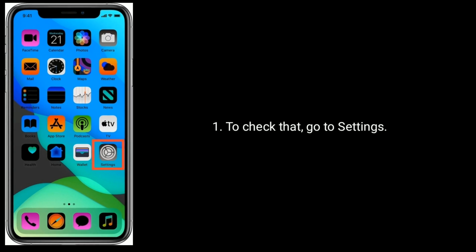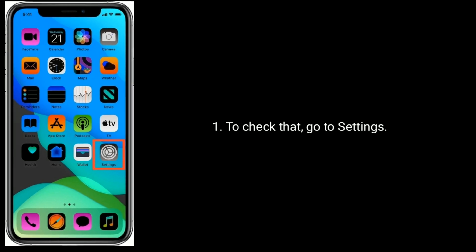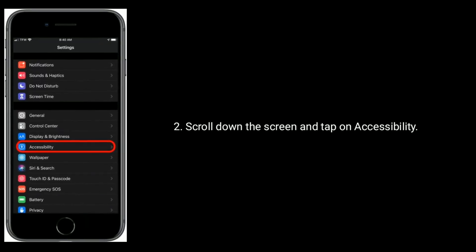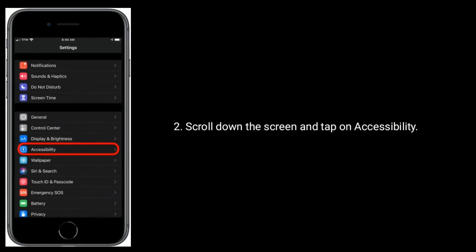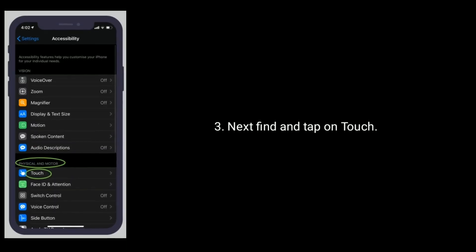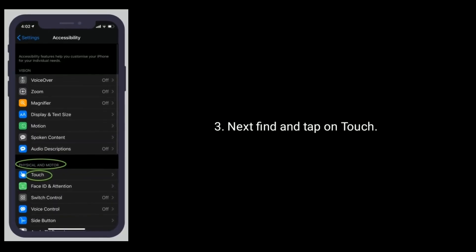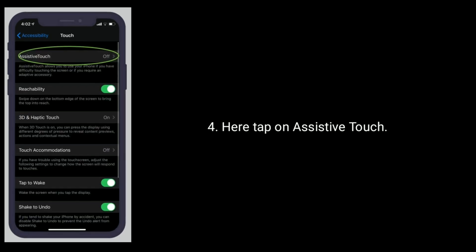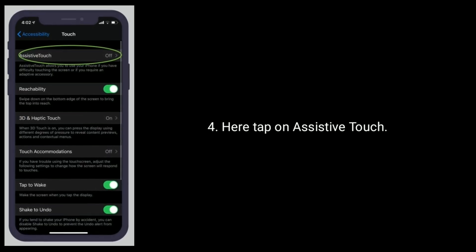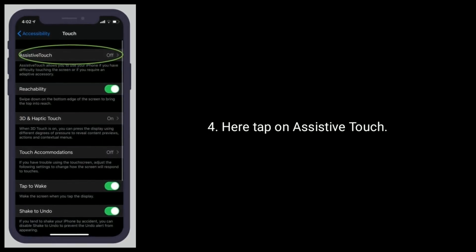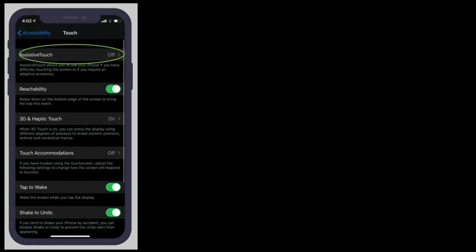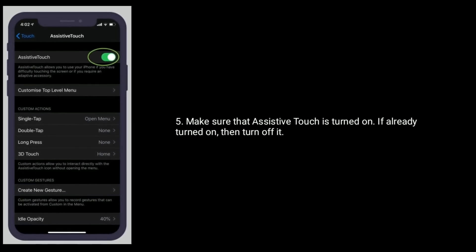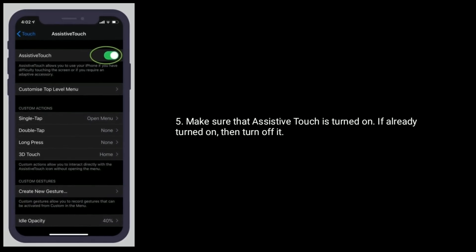To check that, go to the Settings app, scroll down the screen and tap on Accessibility. Next, find and tap on Touch. Here, tap on AssistiveTouch and make sure that AssistiveTouch is turned on. If it is already turned on, then turn it off.